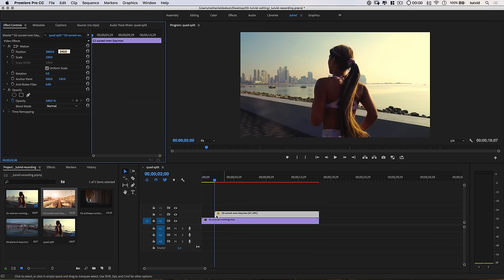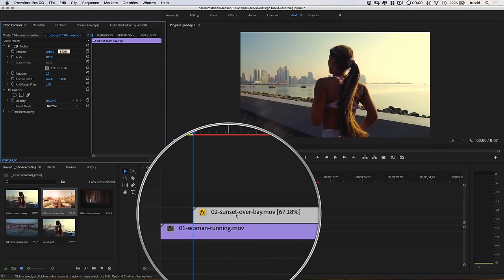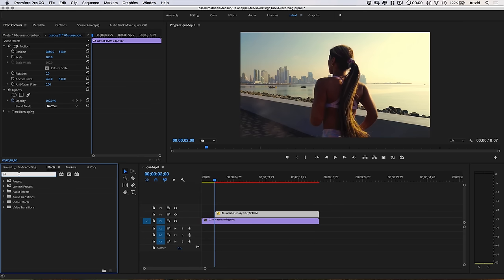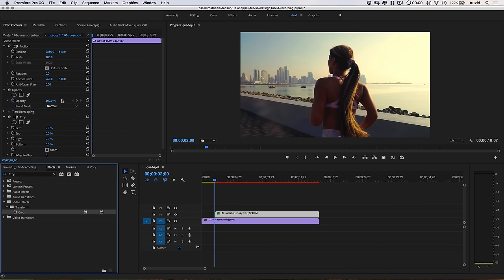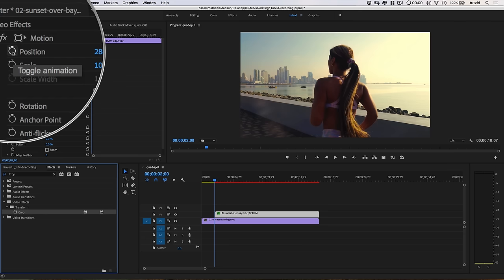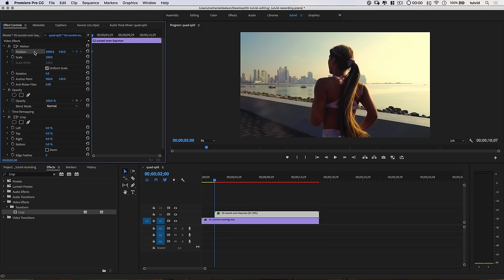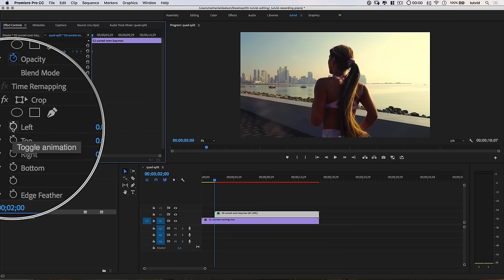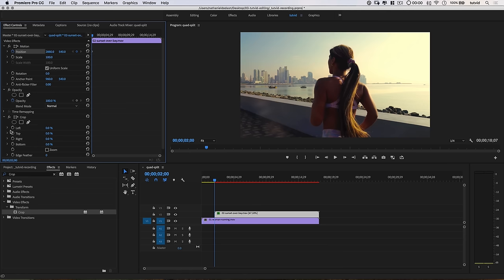We're going to add a crop effect to this sunset over bay clip. In the effects panel, I'll search for the crop effect — video effects, transform, crop — and drag it onto the clip or drop it in the effect controls panel. Now I want to work on the animation, so I'm going to drop a keyframe for both the position — remember we adjusted the X — and I'll click the stopwatch to toggle animation and drop a keyframe. We're also going to toggle the animation for the left parameter within that crop effect.